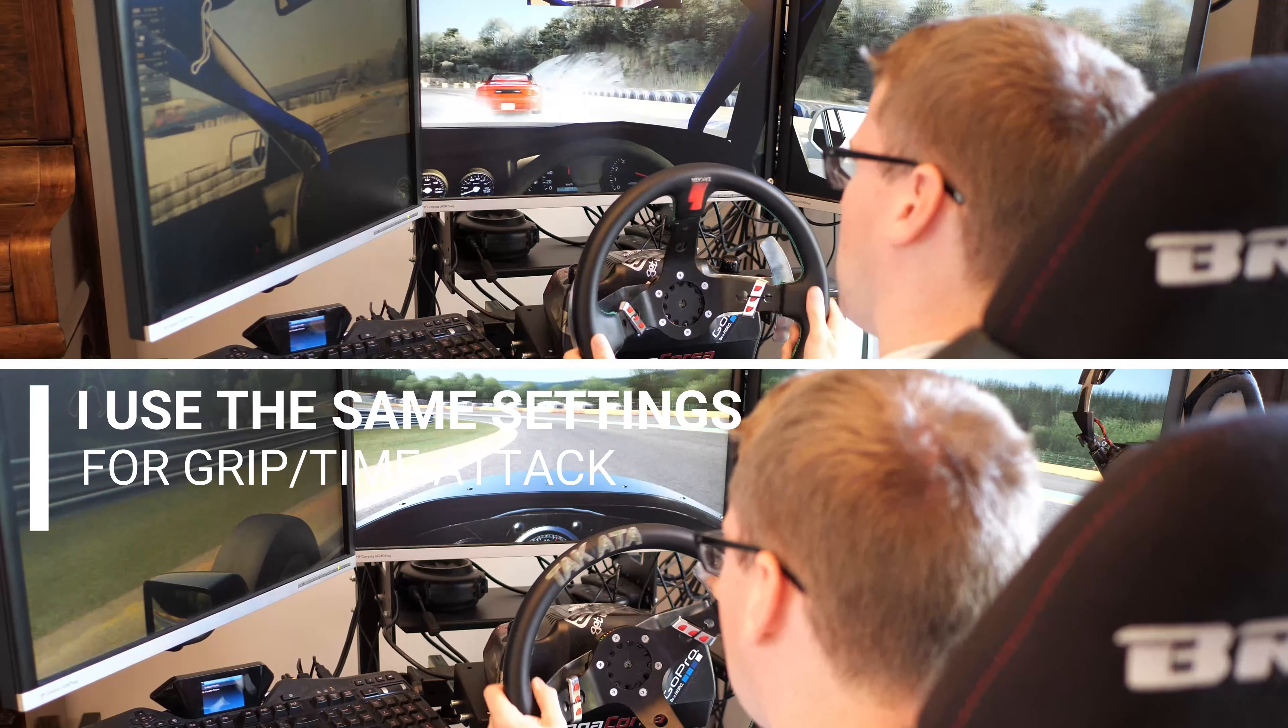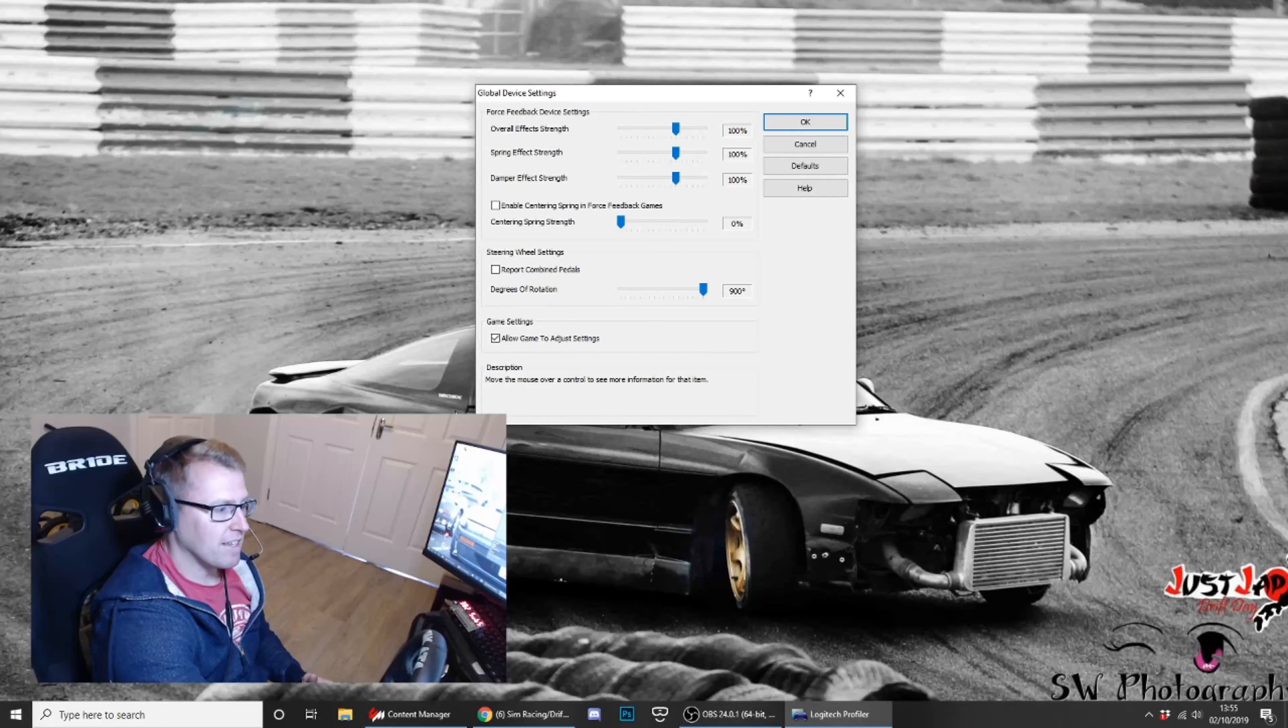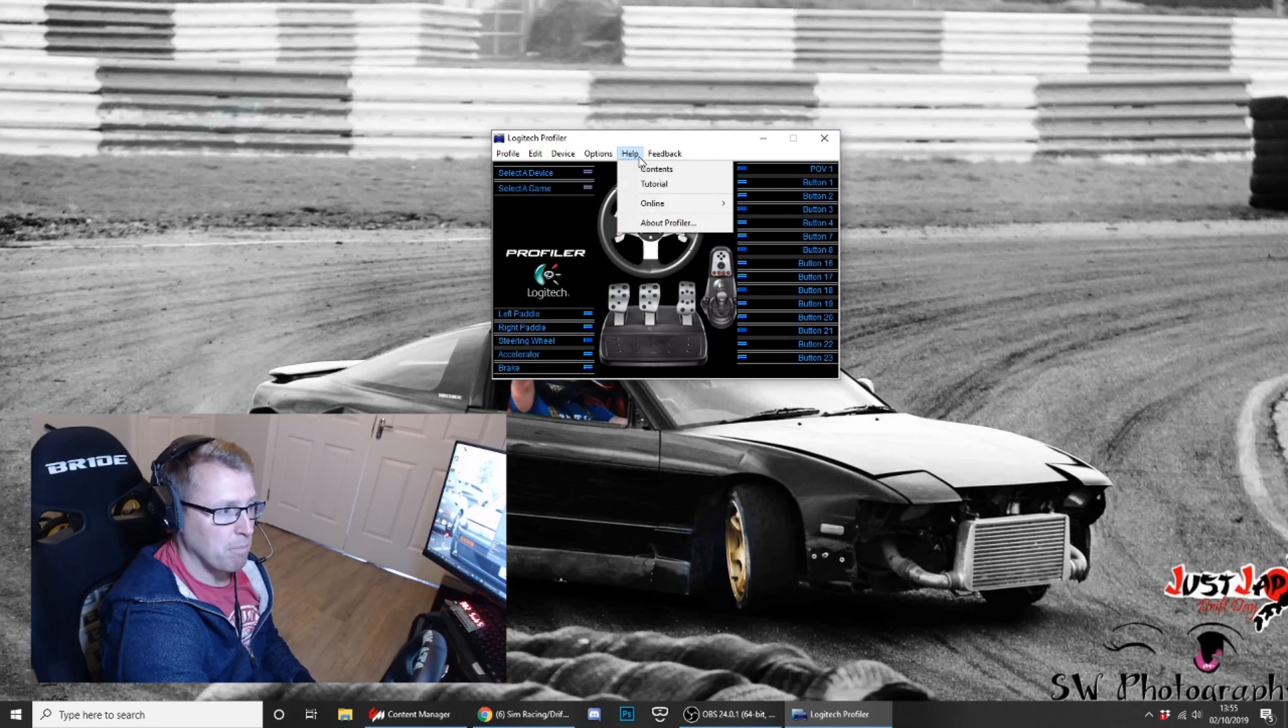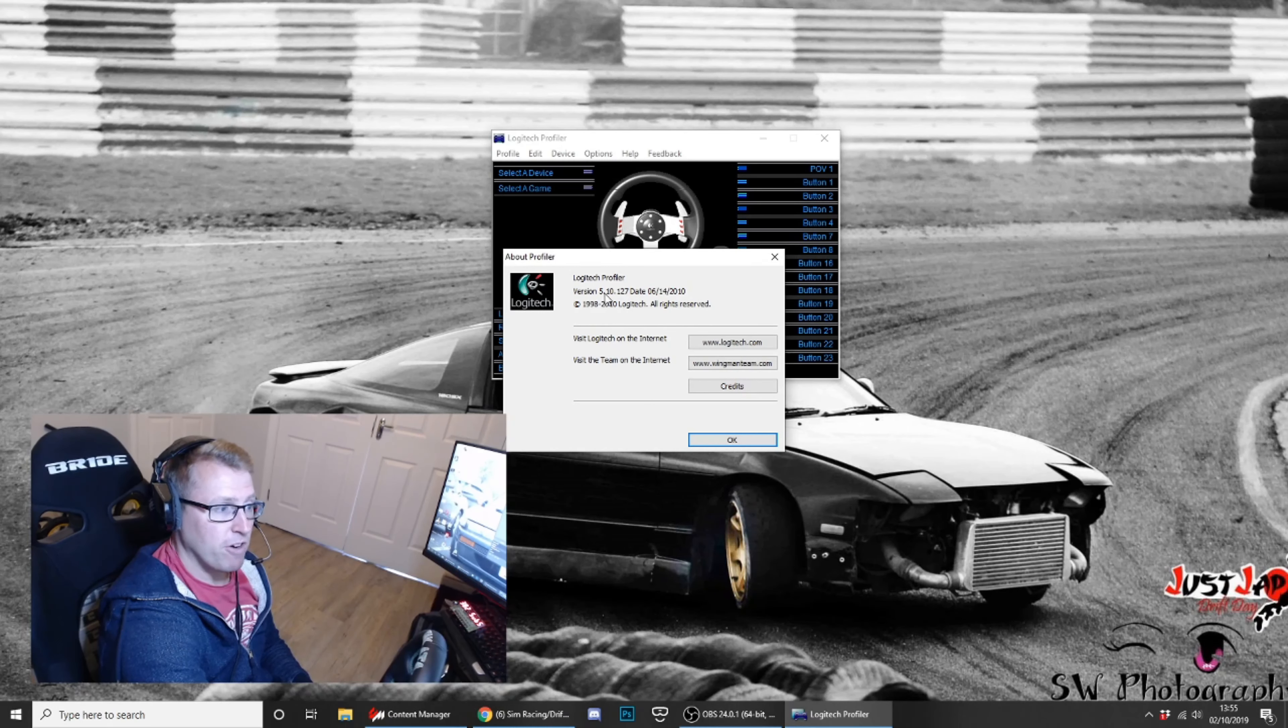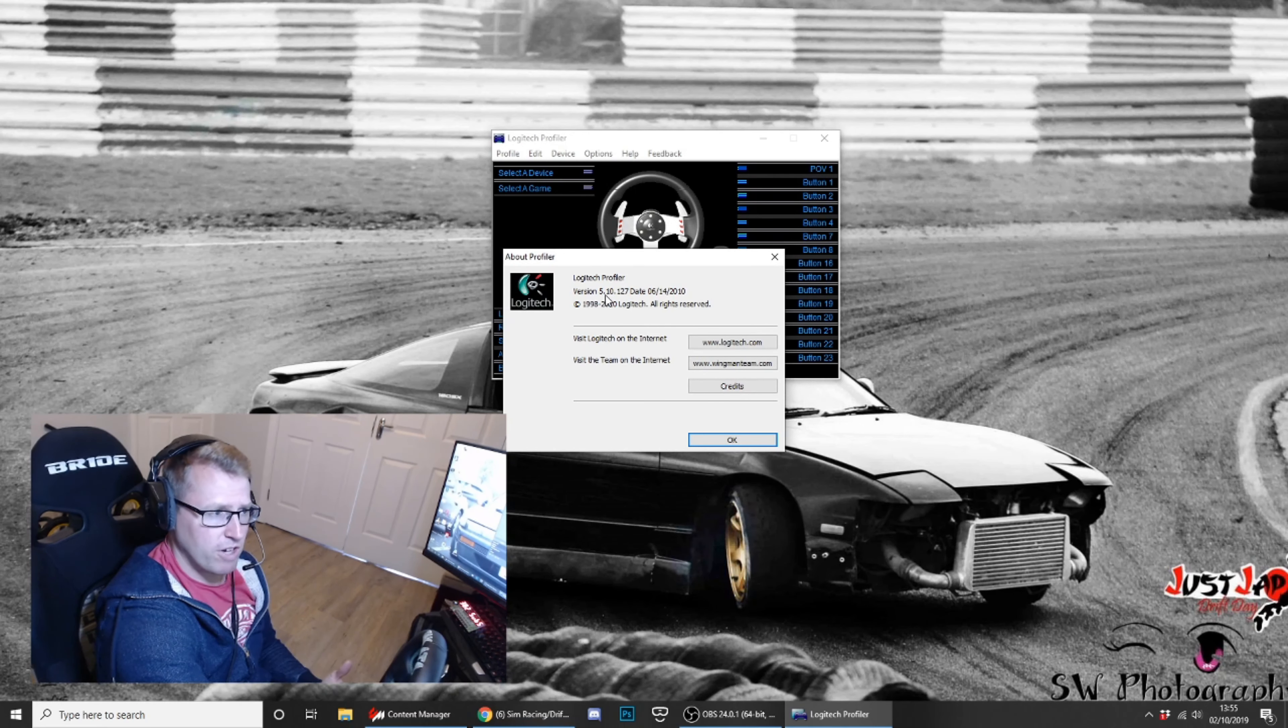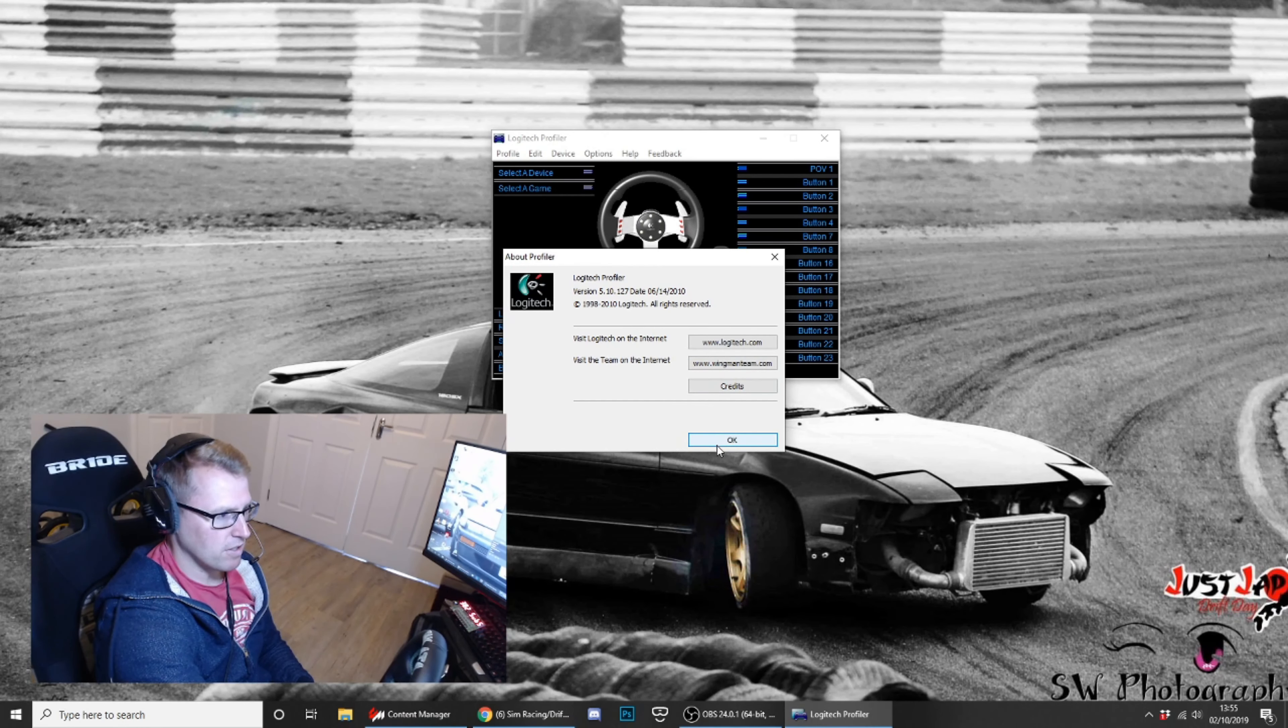So I'm gonna dive straight into the settings here. You see in front of you I've got my global device settings. If you don't know where this comes from, let me just go back to the Logitech profiler. The profiler that you need is profiler 5.10. That's really important. Don't use the latest ones. I think version 5 was the last one that supported the G27.